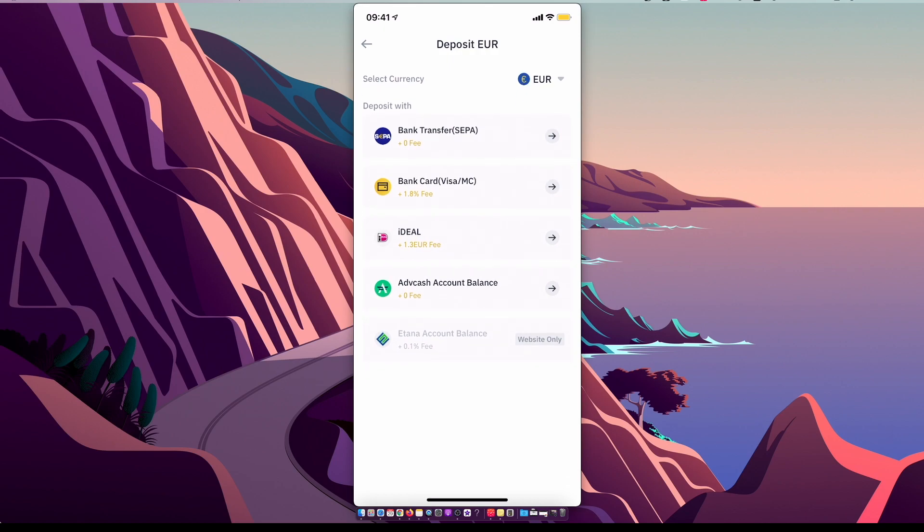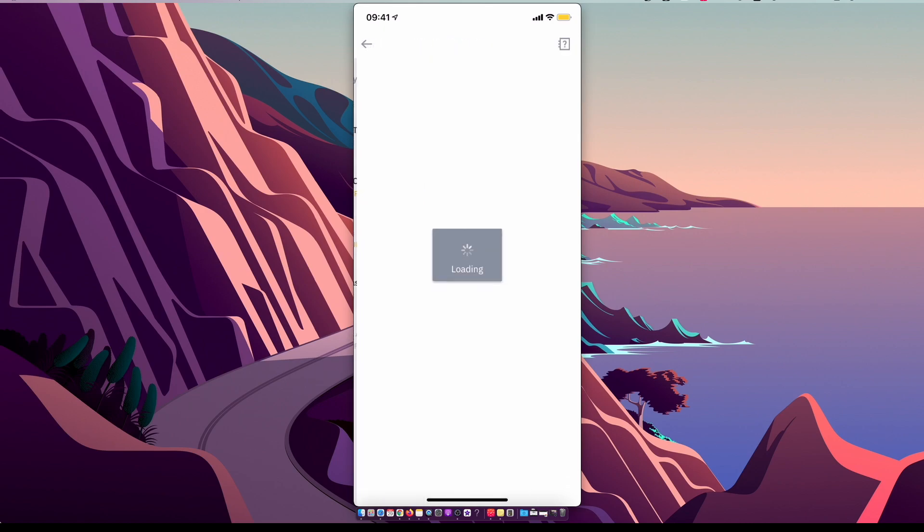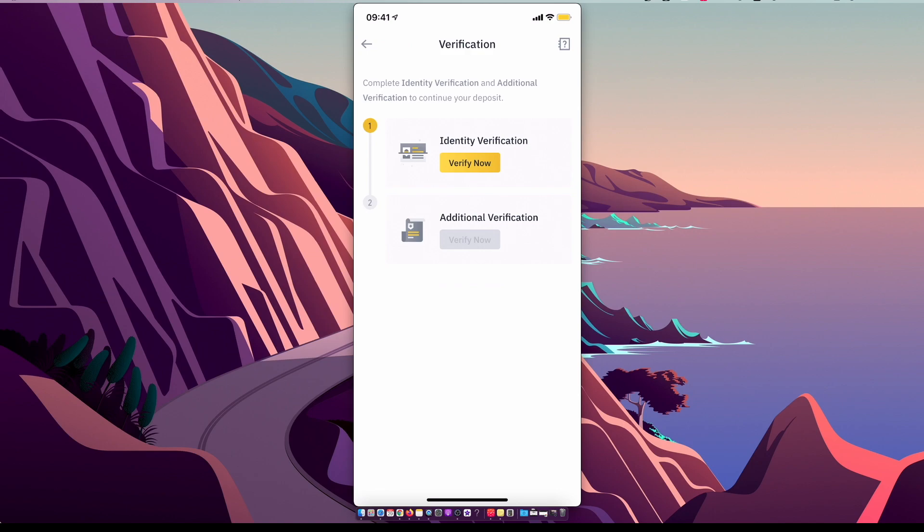For example, bank transfer. First, of course, you need to verify your account. When you verify it, you just need to upload some sort of document and a utility bill that basically confirms the address you are living at. Then they will give you information if you want to transfer with bank.